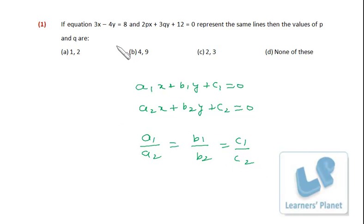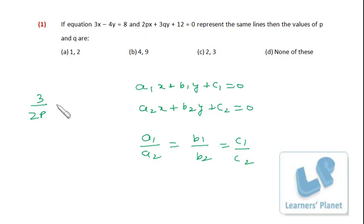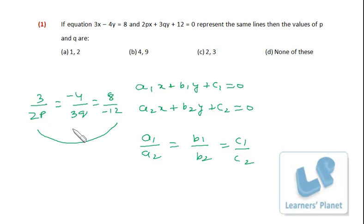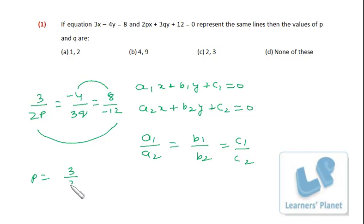The same rule applies here. Be careful — the constant terms should both be on the same side; adjust signs accordingly. So: coefficient of x gives 3/(2p), coefficient of y gives −4/(3q), and the constant ratio is 8/(−12). Taking the first and third ratios together gives us the value of p, and taking the second and third gives the value of q.